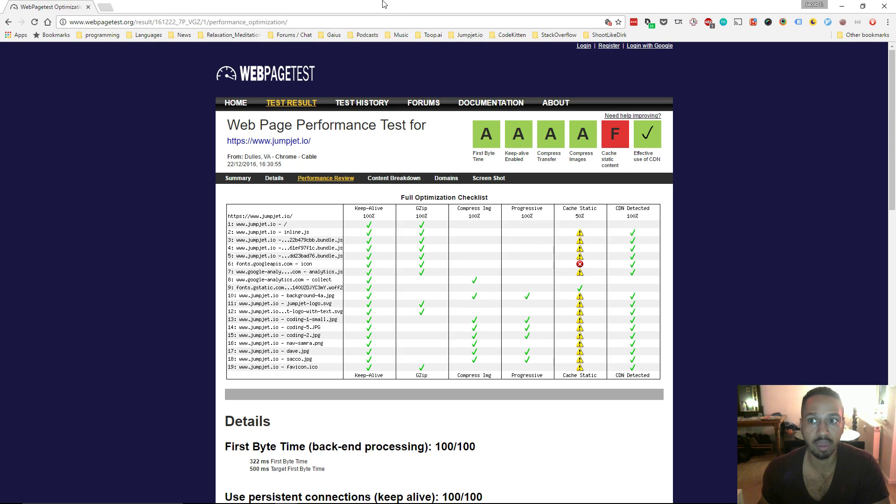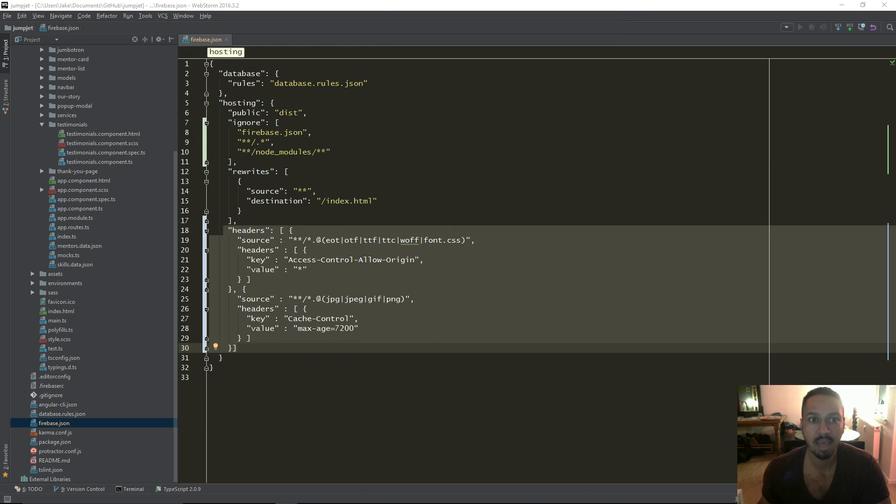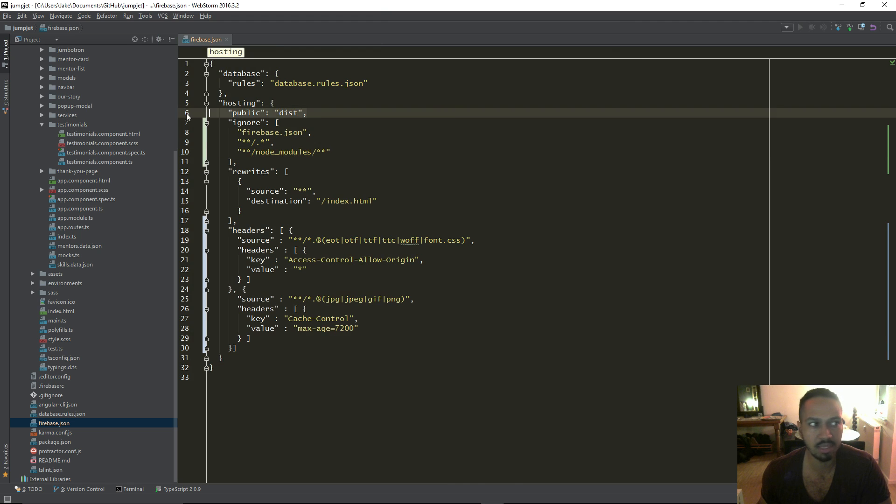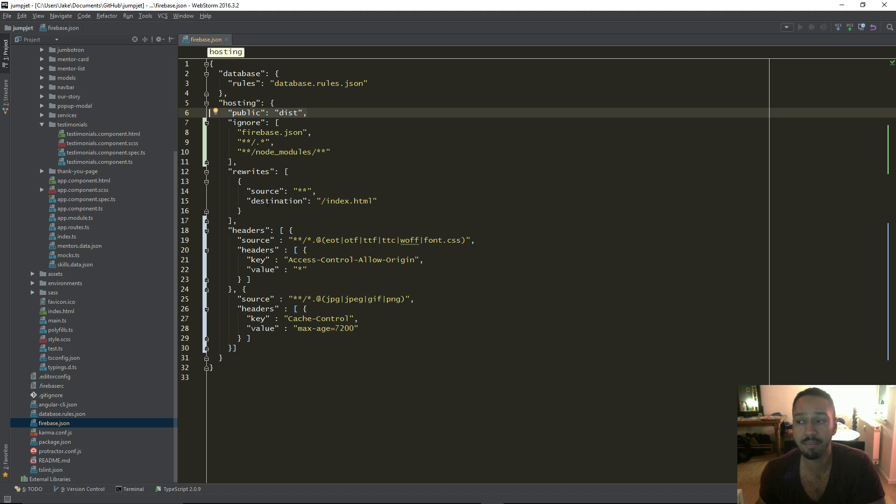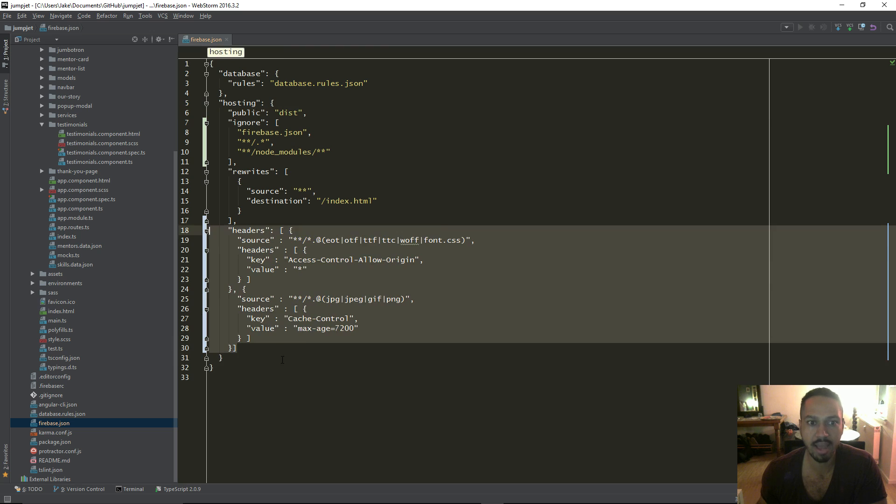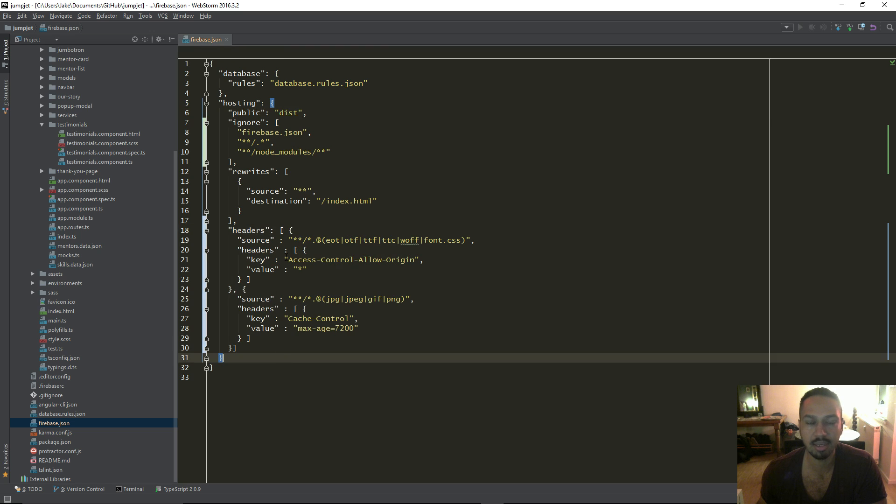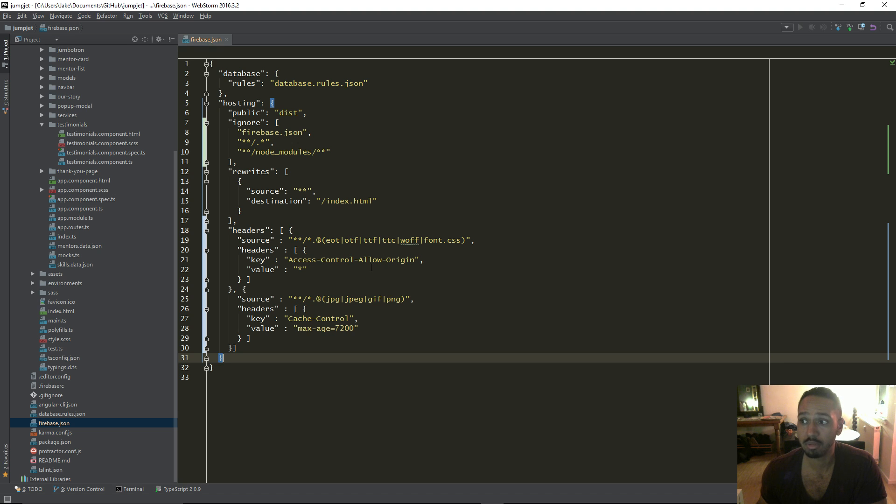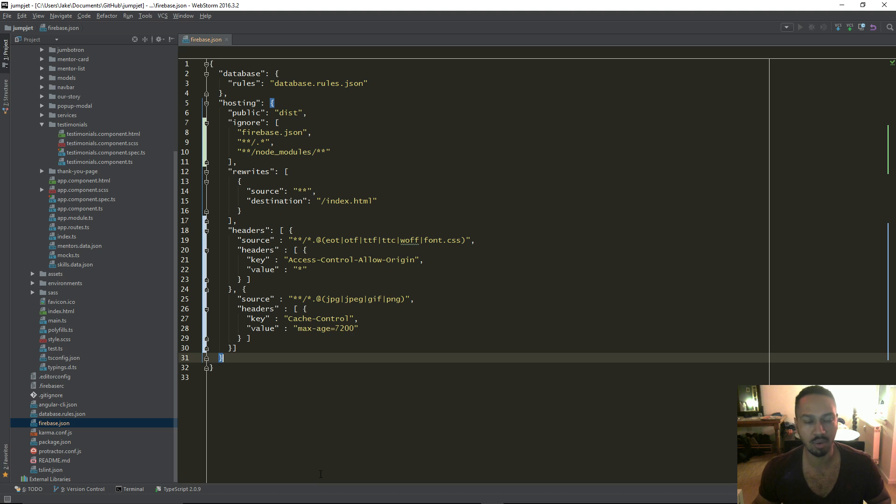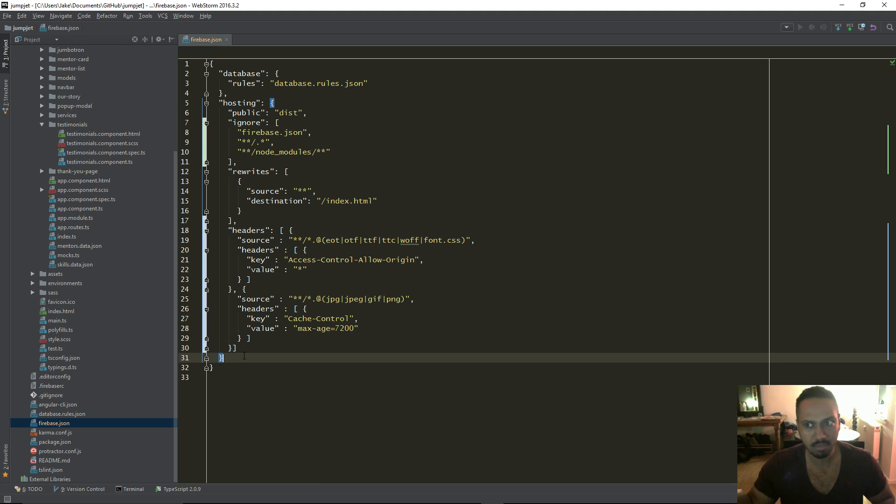So yeah, for anyone using Firebase, specifically, I'm using Angular 2. So there might be a couple of little things that look different, like the dist folder there. But yeah, really, that's all you have to do. Go in there, add in some static cache rules. And that should really speed up your deployment and also stop those red marks appearing when you check your site speed. So I hope that helps anyone using Firebase. Cool.